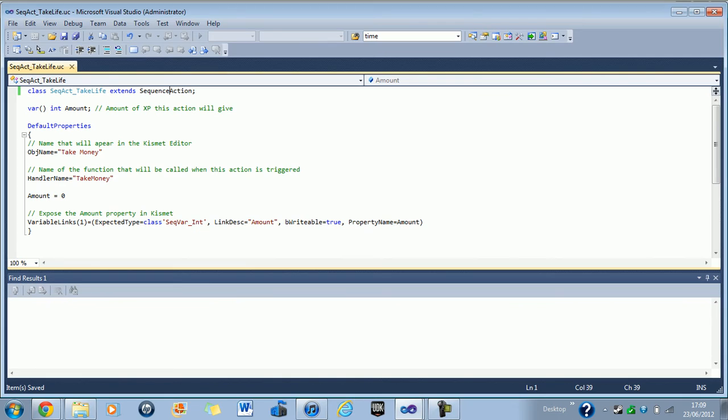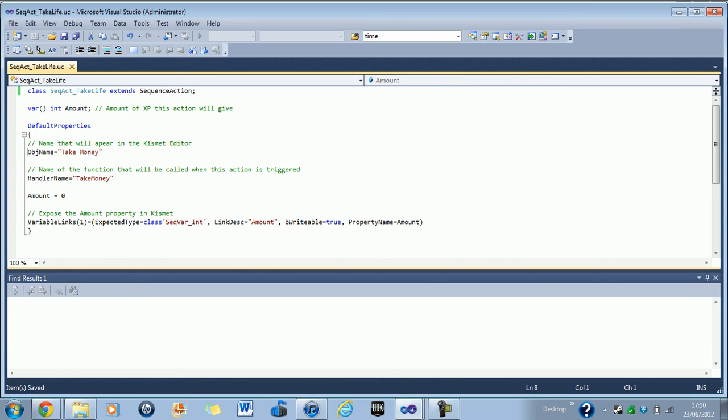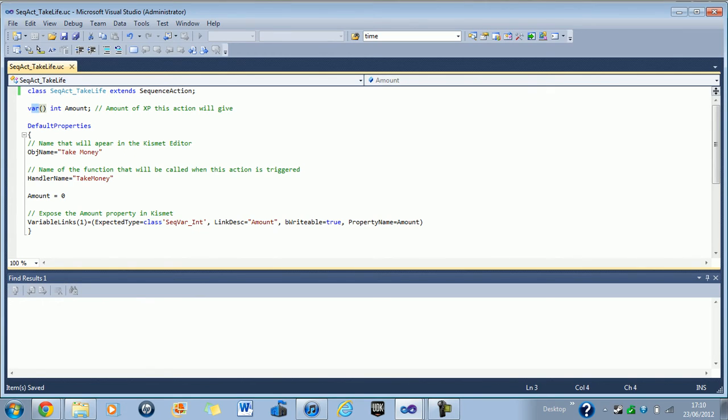Here, I believe you can change this to event or condition and that will affect which group it's in. And also you can add another line down here called object category. And that'll put it in a different category. You know, like you have math functions and player functions and all that kind of thing, pawn functions. So this here, as you can see, it says name that will appear in kismet. Oh, first of all, you need to declare your variable and then parentheses int amount.